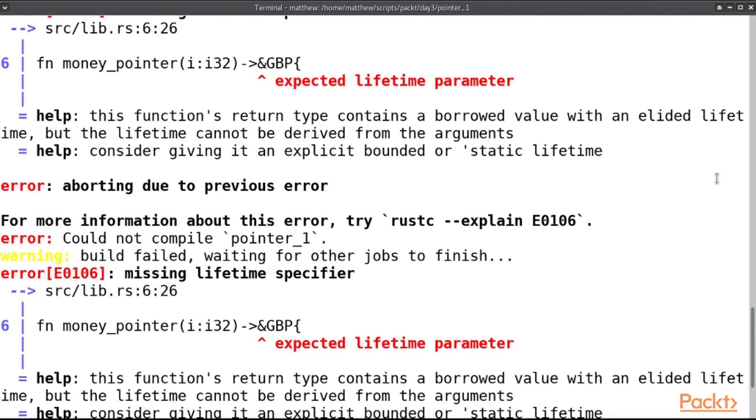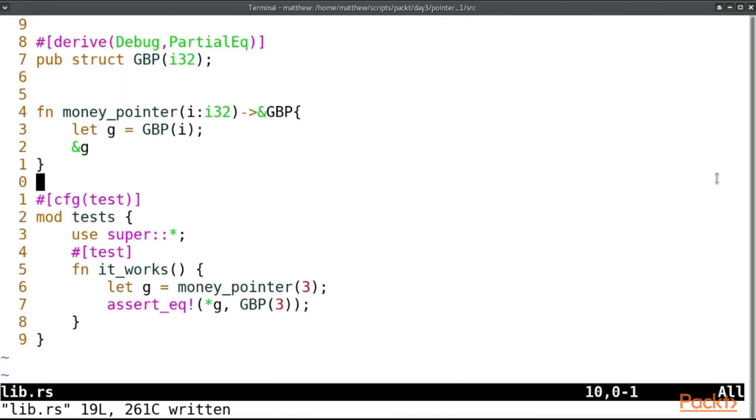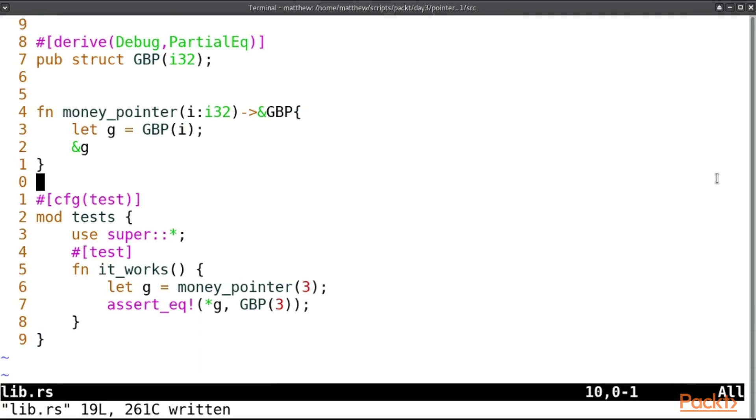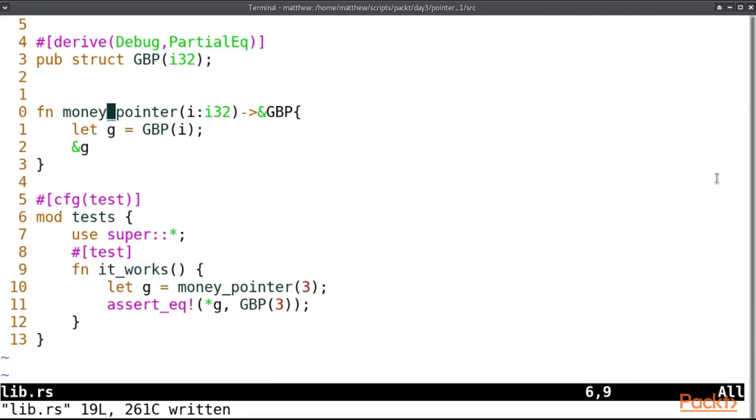Actually the problem with this function is that g is going to die as soon as this function ends. And so it cannot live long enough for us to actually do anything with it.